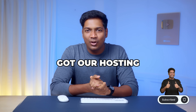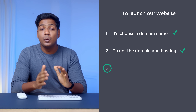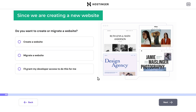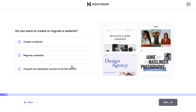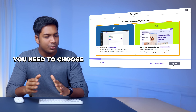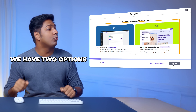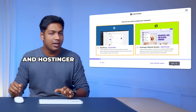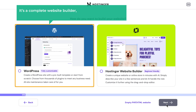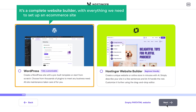Once we've got our hosting, we can move on to the next step, which is to set up your website. Click on get started. Since we're creating a new website, choose 'create a new website' and click next. Here you need to choose how you want to build your website — we have two options: WordPress and Hostinger. I'm going to choose WordPress because it's a complete website builder with everything we need to set up an e-commerce site quickly without coding.